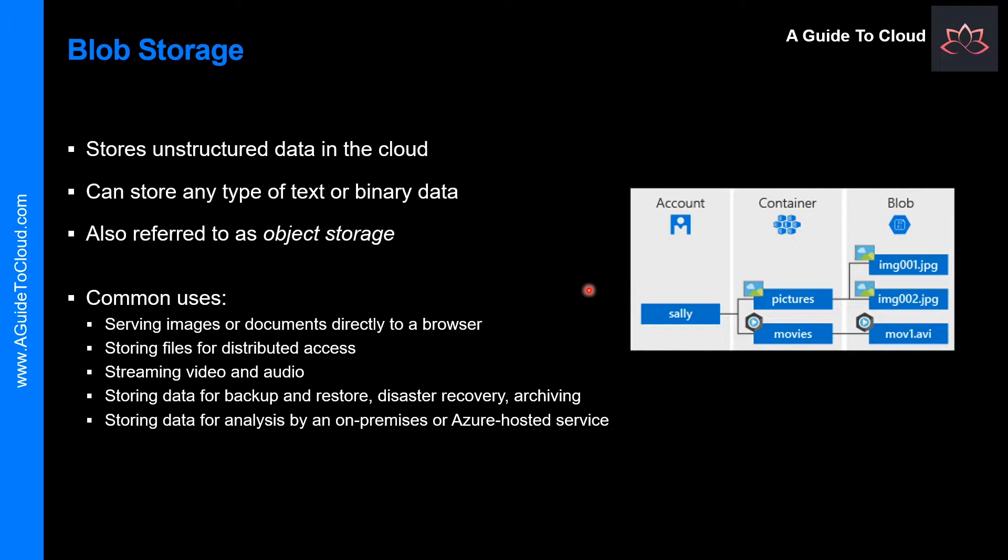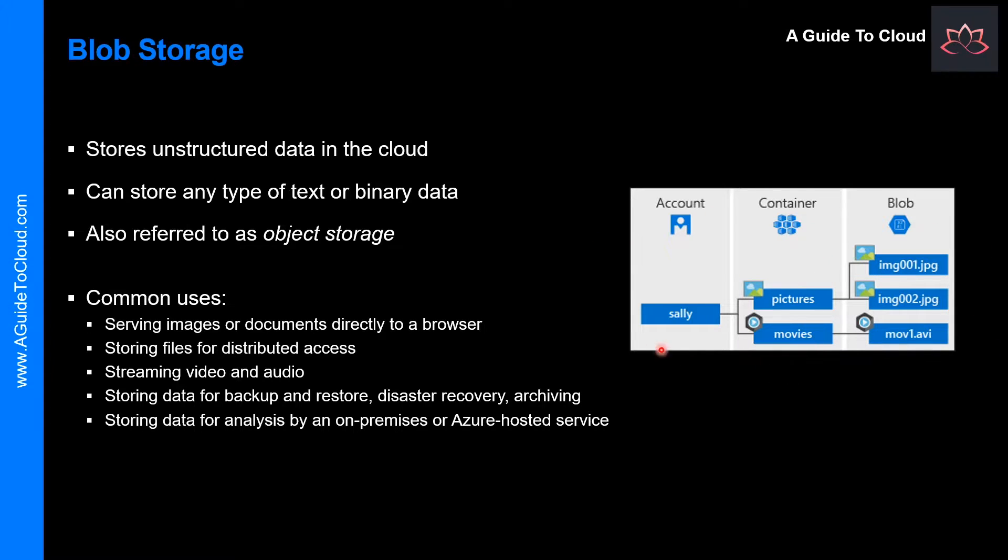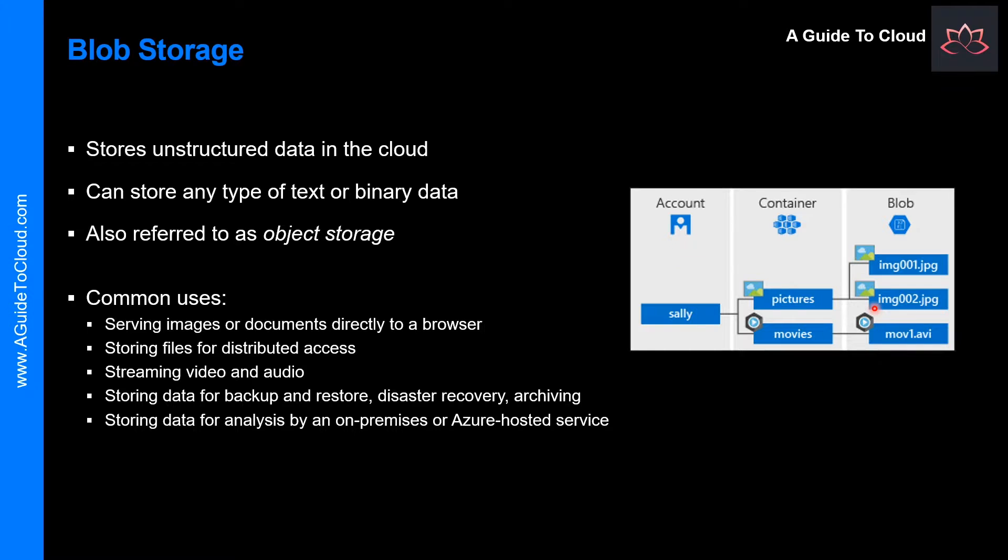And the Blob Storage offers three types of resources: the storage account, the container in the storage account, and the blobs in the container. This following diagram shows the relationship between these resources. So please note that within the storage account, you can group as many blobs as you needed in a container.